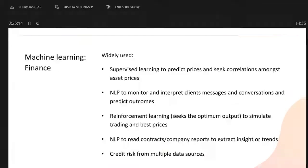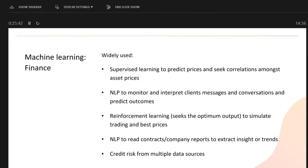In finance, AI is being used to predict prices, seek correlations between things, process huge amounts of data using natural language processing, and use reinforcement learning to simulate trading at the best prices. It's estimated that around 80% of trades are now driven by machine learning algorithms.